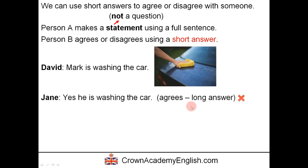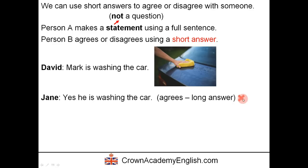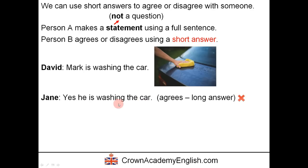This is the bad answer, the wrong answer. Jane says: yes, he is washing the car. This is not good because we are repeating all the words from the statement — we have 'washing the car' and we're repeating that here. So it's not a good style.